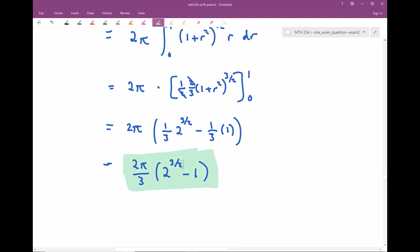And that right there is the final answer — the surface area of the surface over this region. You can check that this is a nice positive number. Two to the three-halves power is √8, which is close to 3, so this is approximately (2π/3)(3 − 1) = 4π/3, a positive number. Surface area should always be positive, so if you get a negative answer, be concerned. This looks reasonable — hope you guys enjoyed, and I'll see you next time.